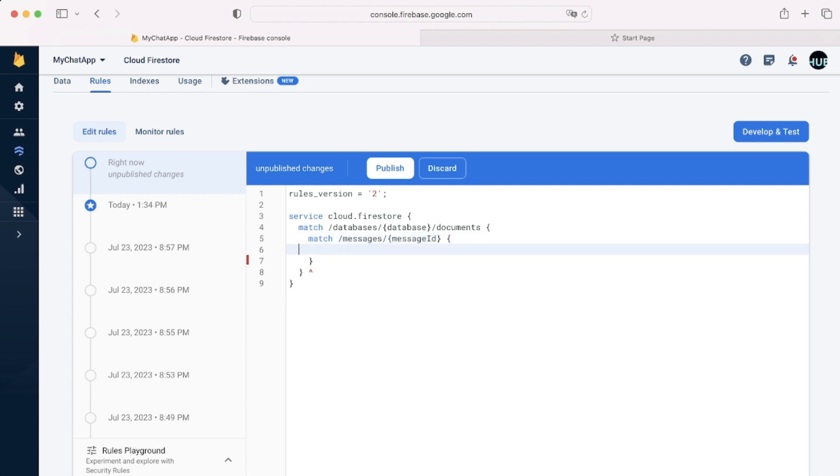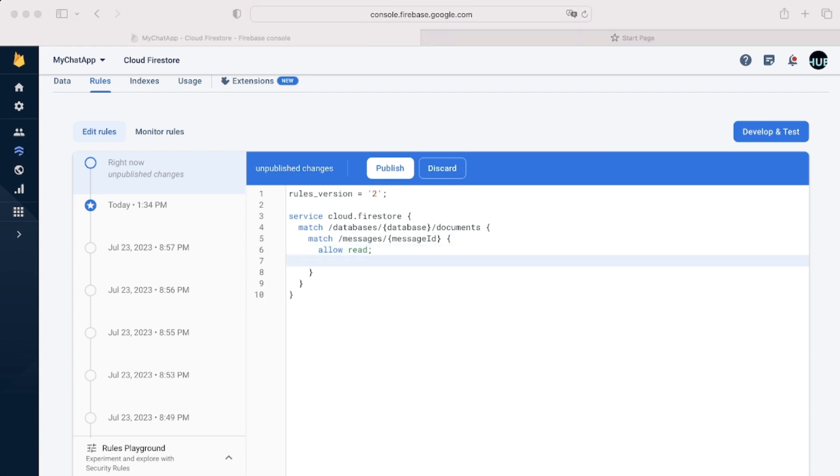But more usually, you'll be using the wildcard. So we can have this variable message ID and it will have a different variable for any given documents.